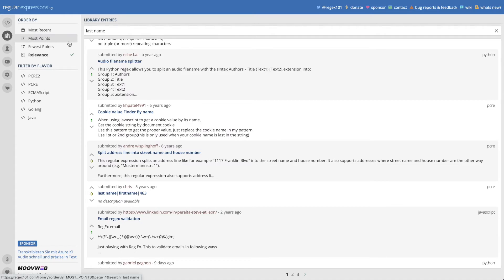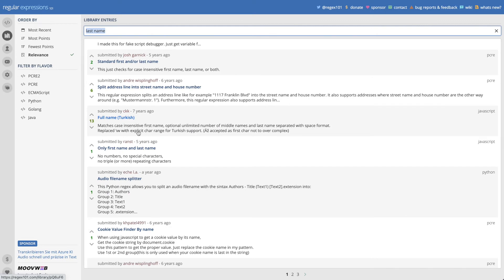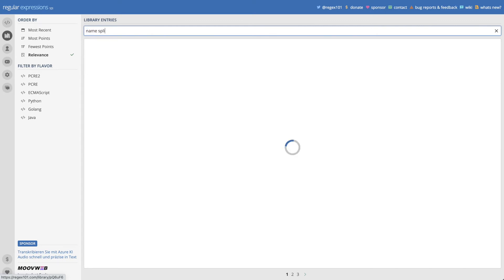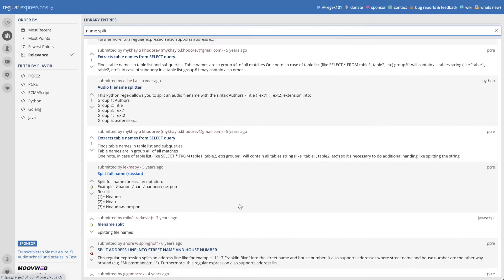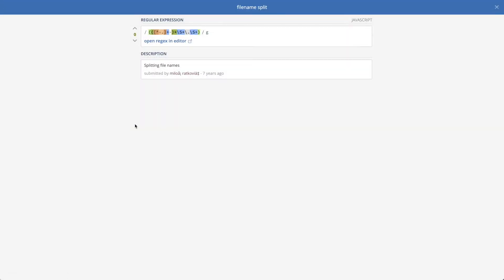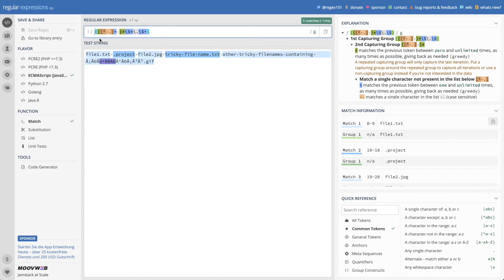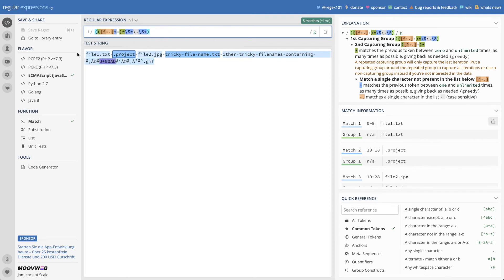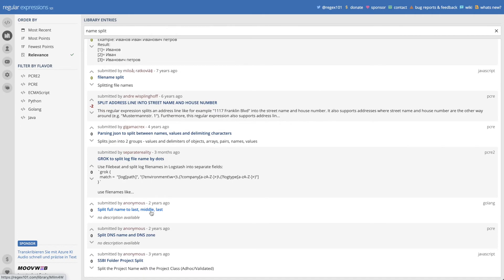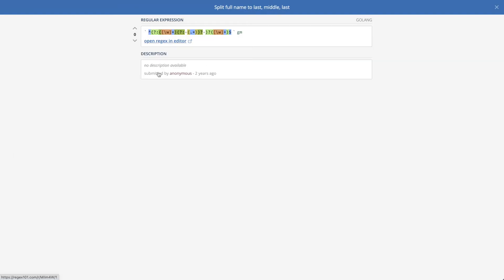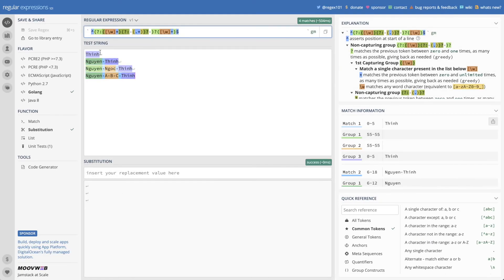So there is a regex library on the left. Let's try searching for the name split. We have here 'full name' — 'full name split.' Let's go to the editor. And this is not for the name — this is for file names, so let's go back. 'Split full name to last, middle' — yeah, this is what we need. And you see there are tests and examples already done.